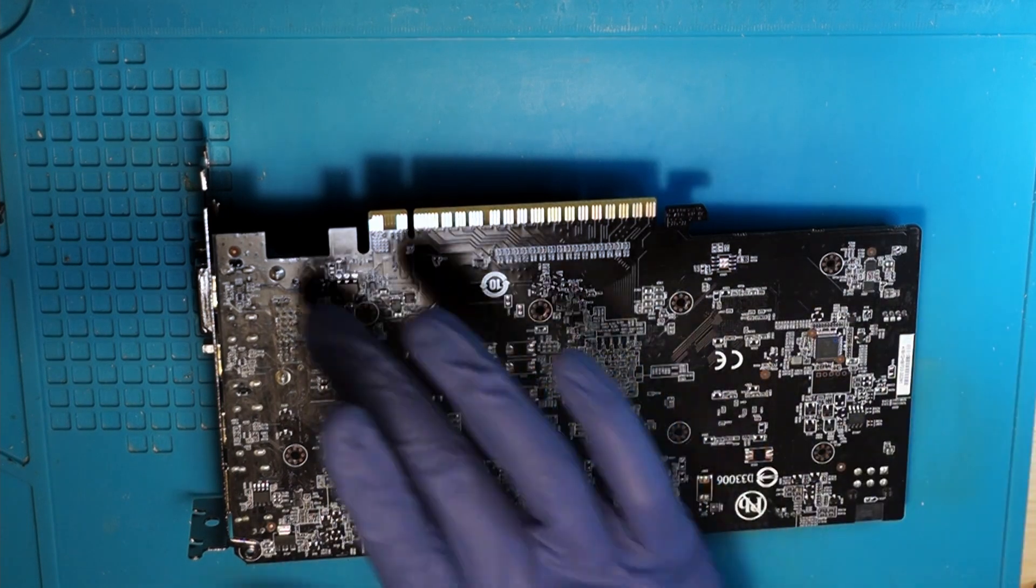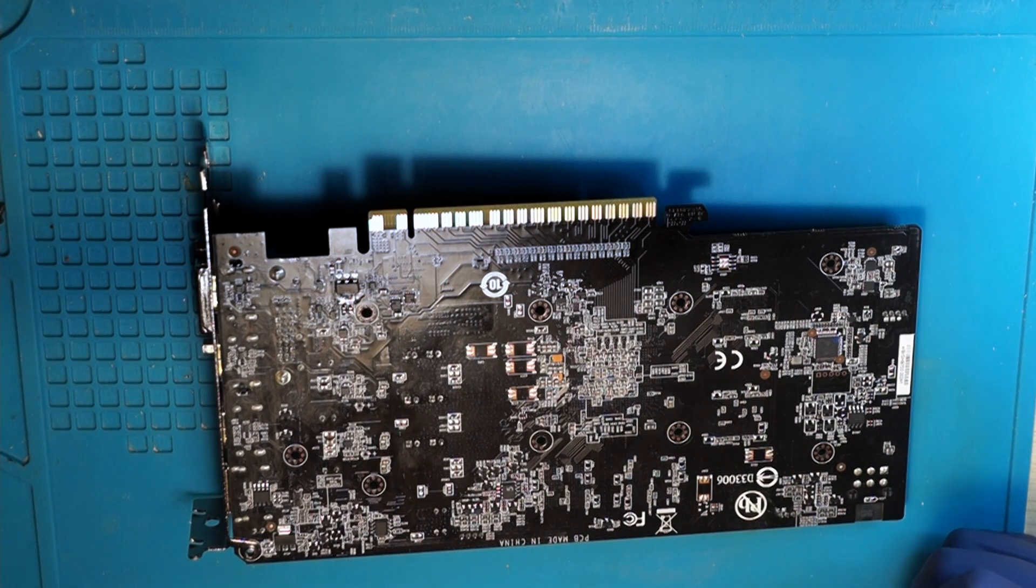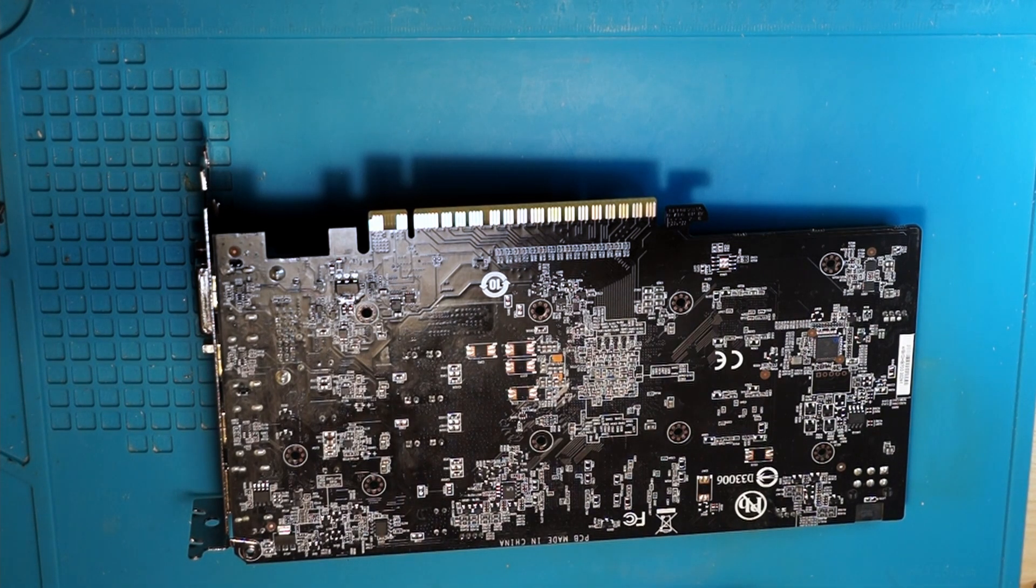This one here is only for the display out—for the HDMI connectors, DisplayPorts, DVI ports and so on.